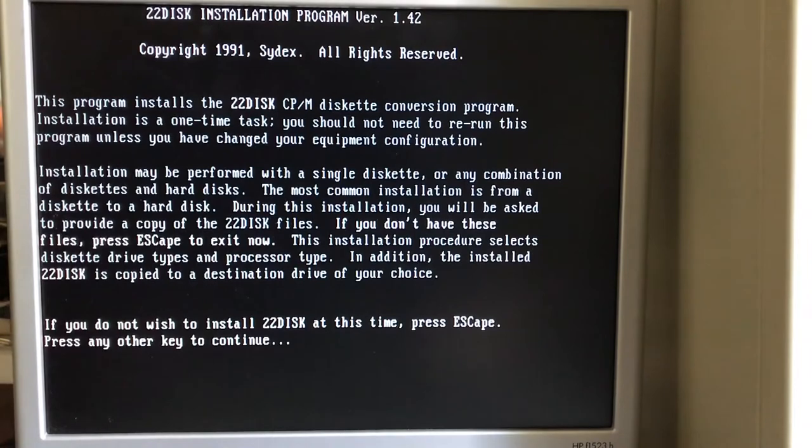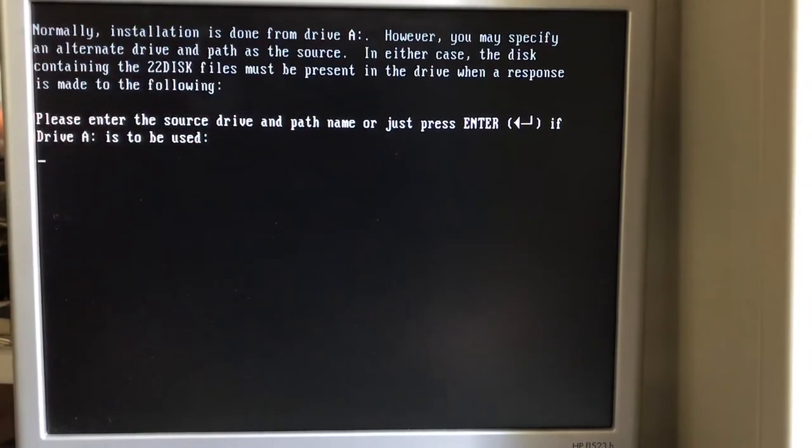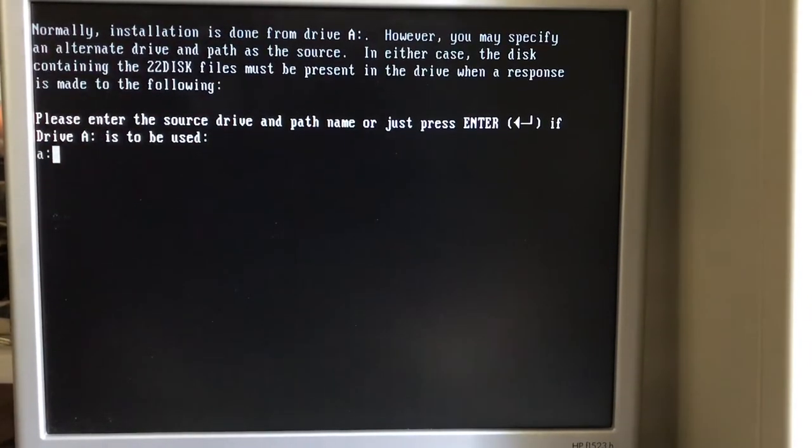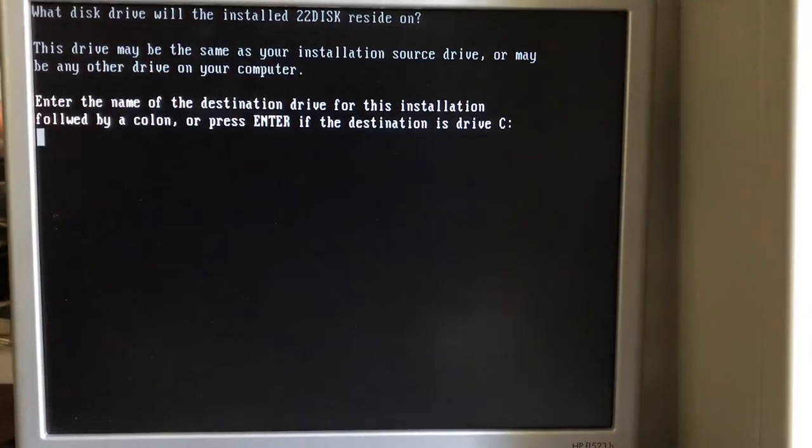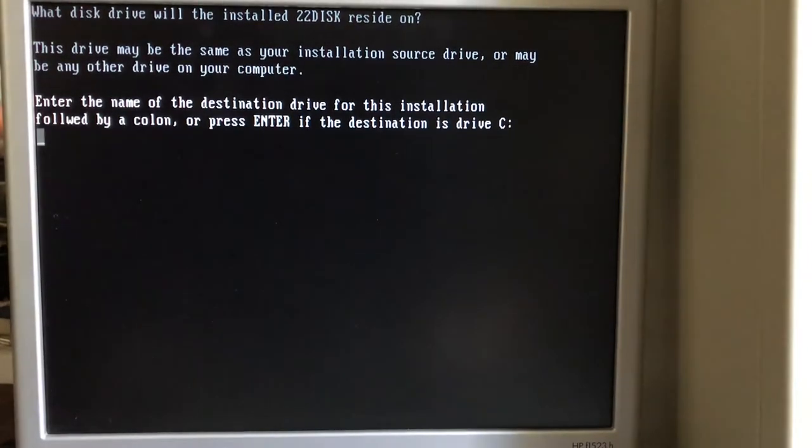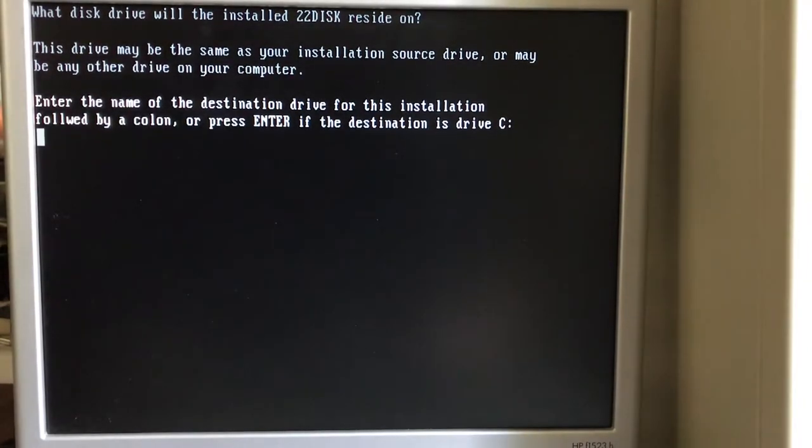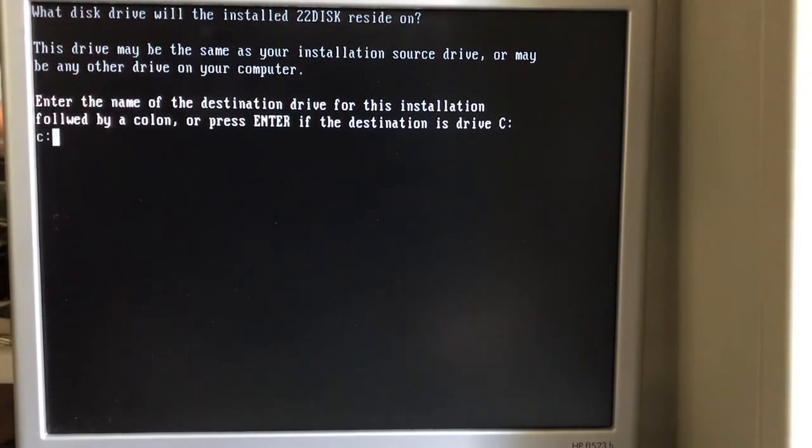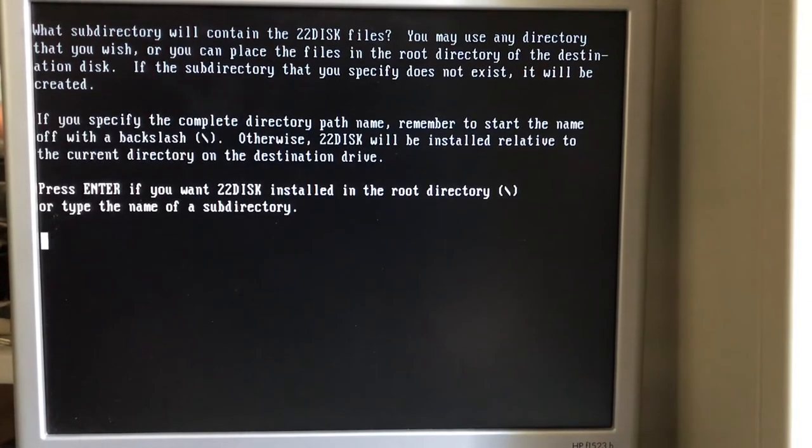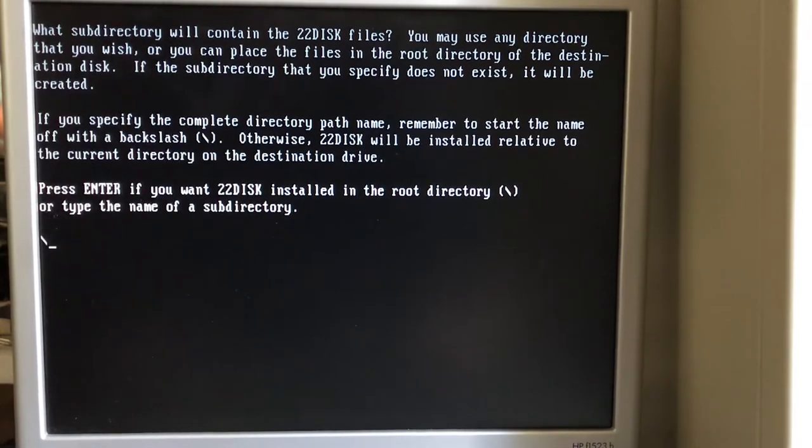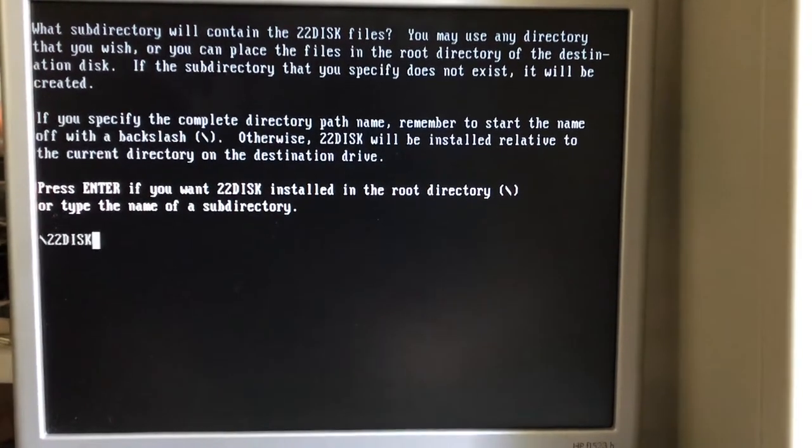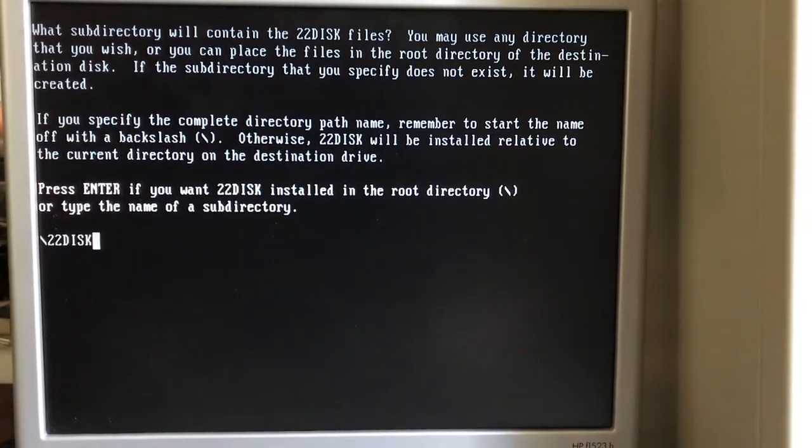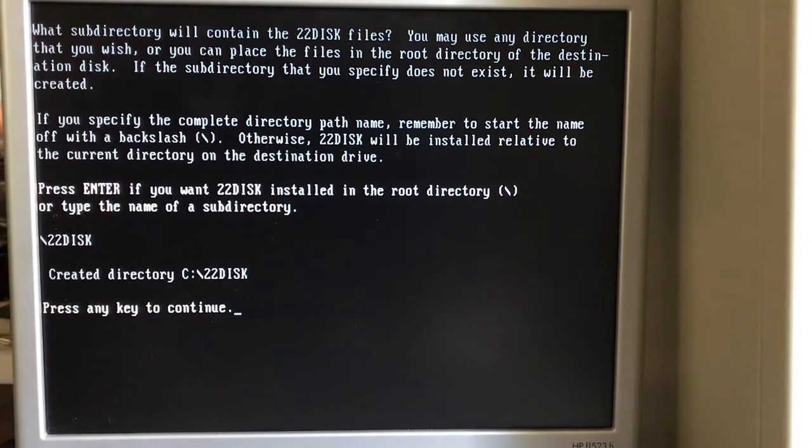22 disk likes to be installed. There's a couple of reasons to go ahead and just do the install. So we'll step through the install steps here first. I'm going to go ahead and install. Enter the name of the destination drive for this installation. It's going to go to the C drive. And I'm going to put it in a directory at the root named 22 disk. Create directory C22 disk.